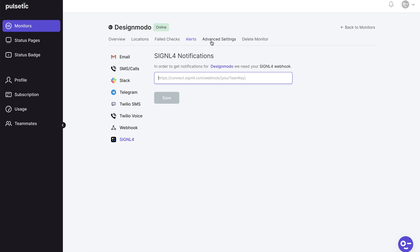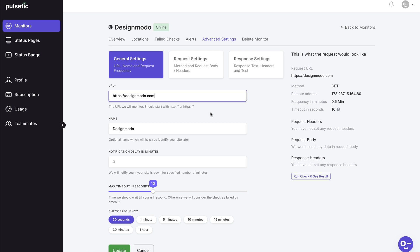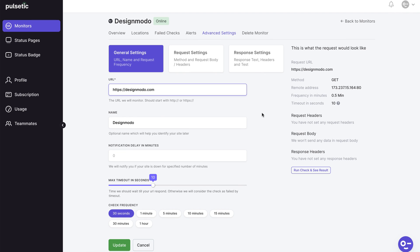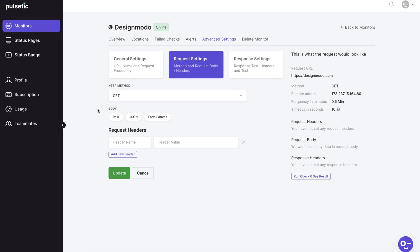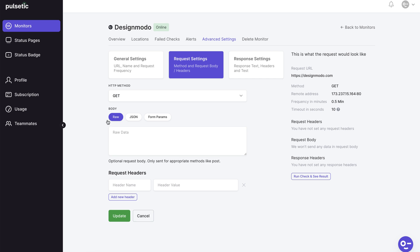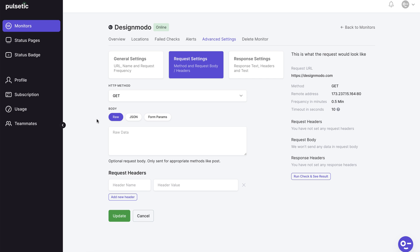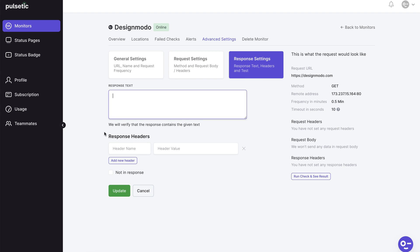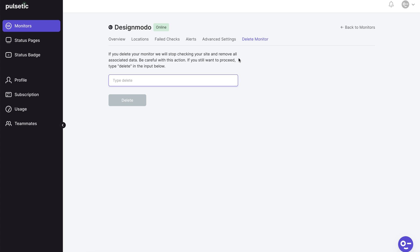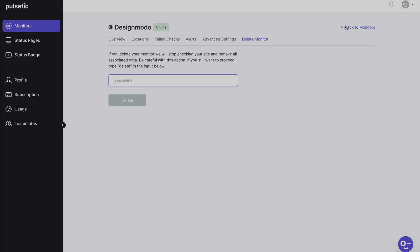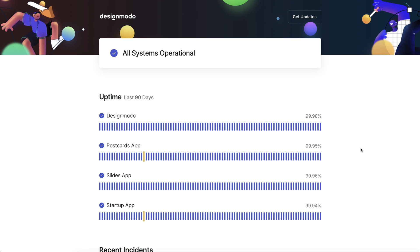The next option is advanced settings where you can change the frequency, timeout, and delays of your alerts. The general settings tab contains some basic settings of your monitored website. Requests and response settings are the following tabs. If you don't know how to set them up, leave them alone. These settings are only for advanced developers who can set up API or cron job monitoring. The last tab is the delete option which allows you to delete your website from monitoring. Keep in mind that Pulsetic removes all data they have about your website.